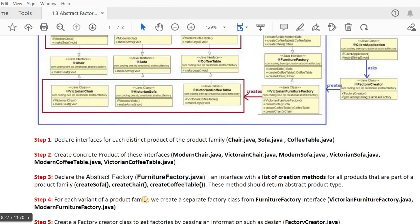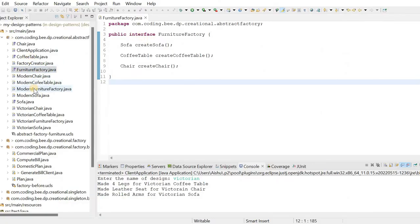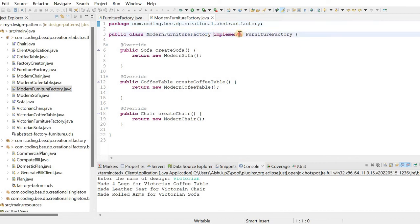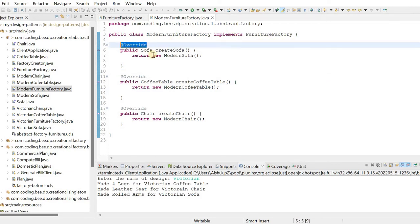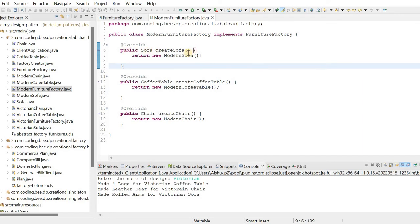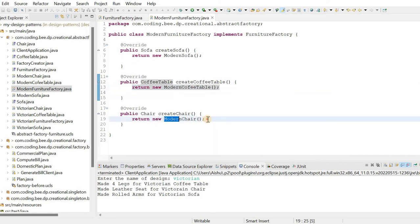The fourth step is: for each variant of the product family, create a separate factory class that implements FurnitureFactory. We have two subclasses — ModernFurnitureFactory and VictorianFurnitureFactory. In ModernFurnitureFactory, we implement FurnitureFactory and override all three methods: createSofa returns new ModernSofa, createCoffeeTable returns new ModernCoffeeTable, and createChair returns new ModernChair.